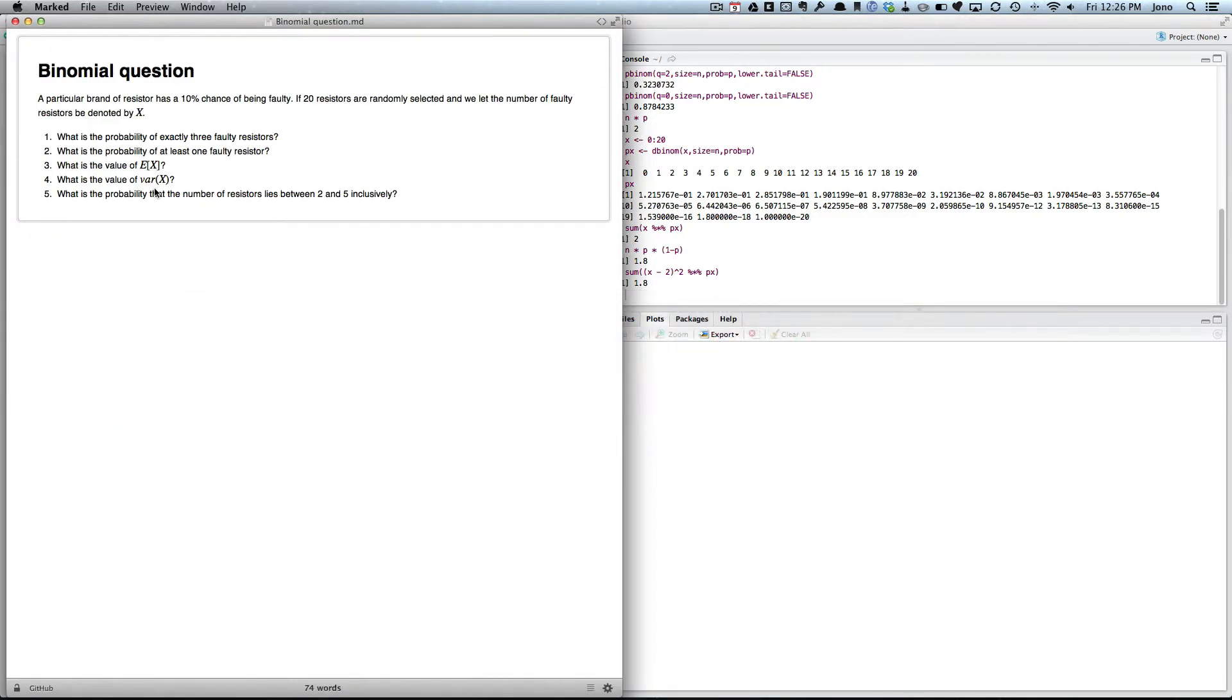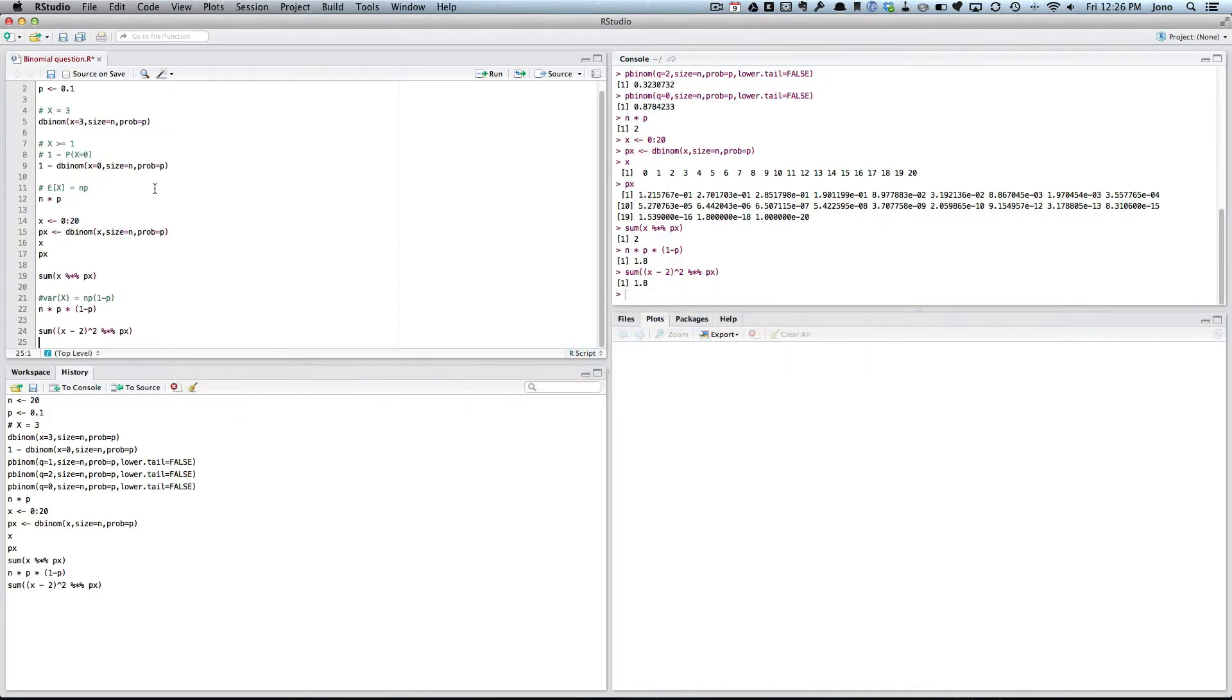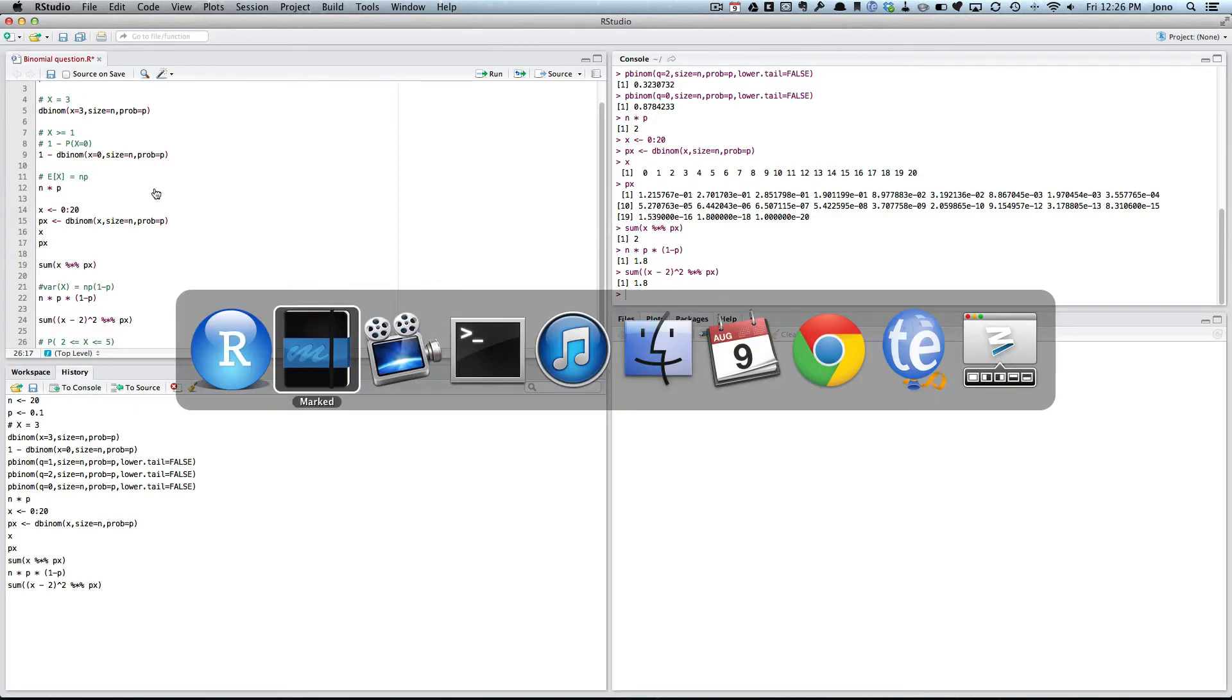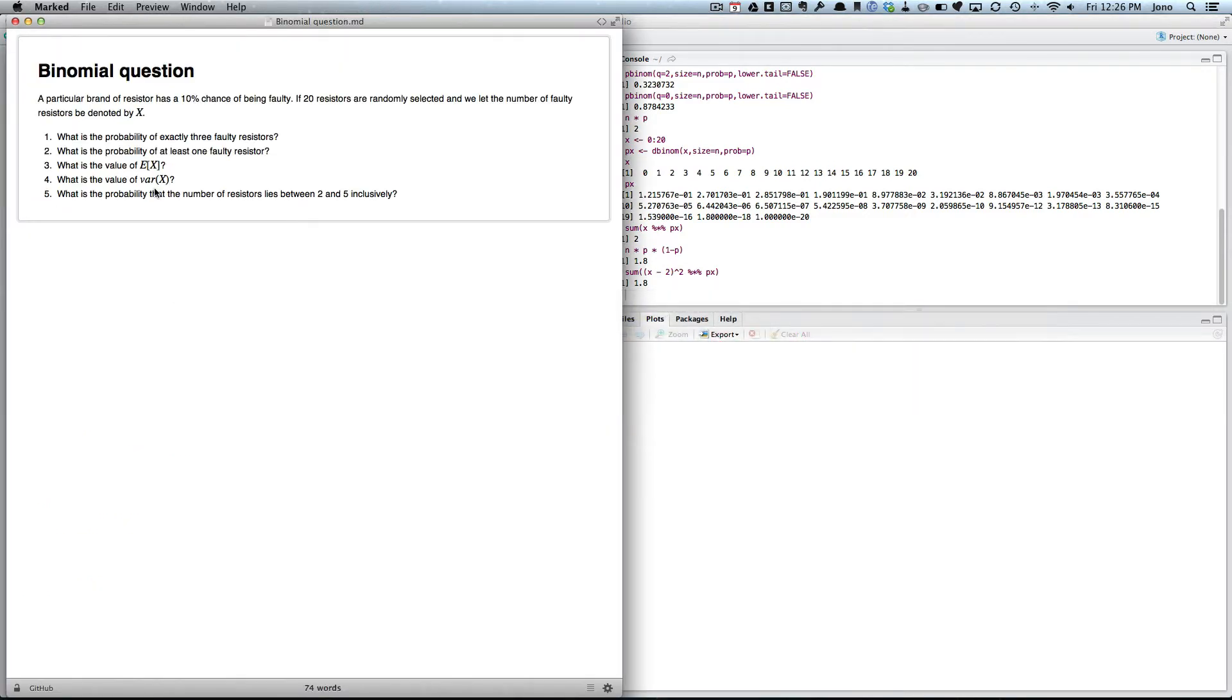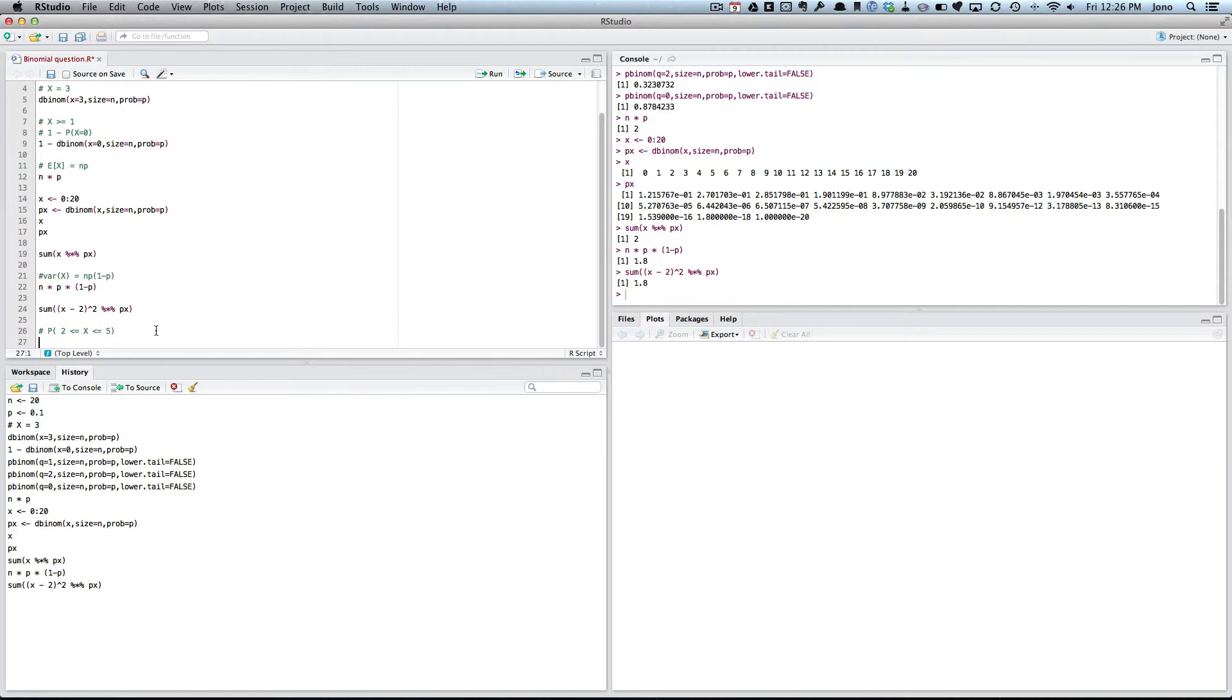What is the probability of the number of resistors lies between 2 and 5 inclusively? OK, so we want probability that 2 is less than or equal to X, which is less than or equal to 5. Is that right? Yep. Well, I could do that as a CDF because that is going to be equal to probability that X is less than or equal to 5, and as the probability of X is less than or equal to what we want to mean, so it's going to be less than or equal to 1.